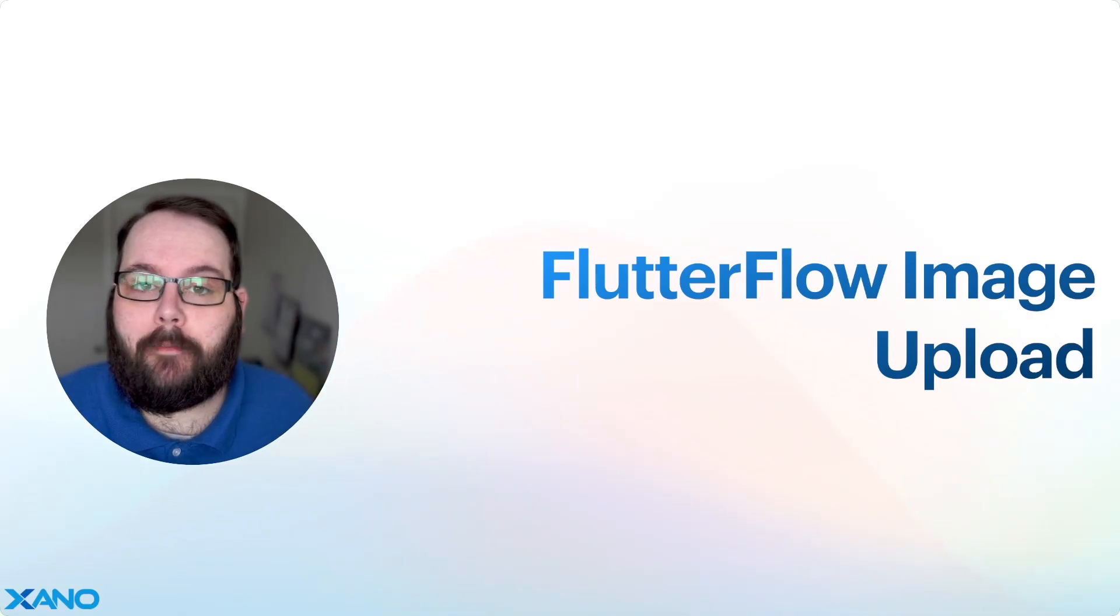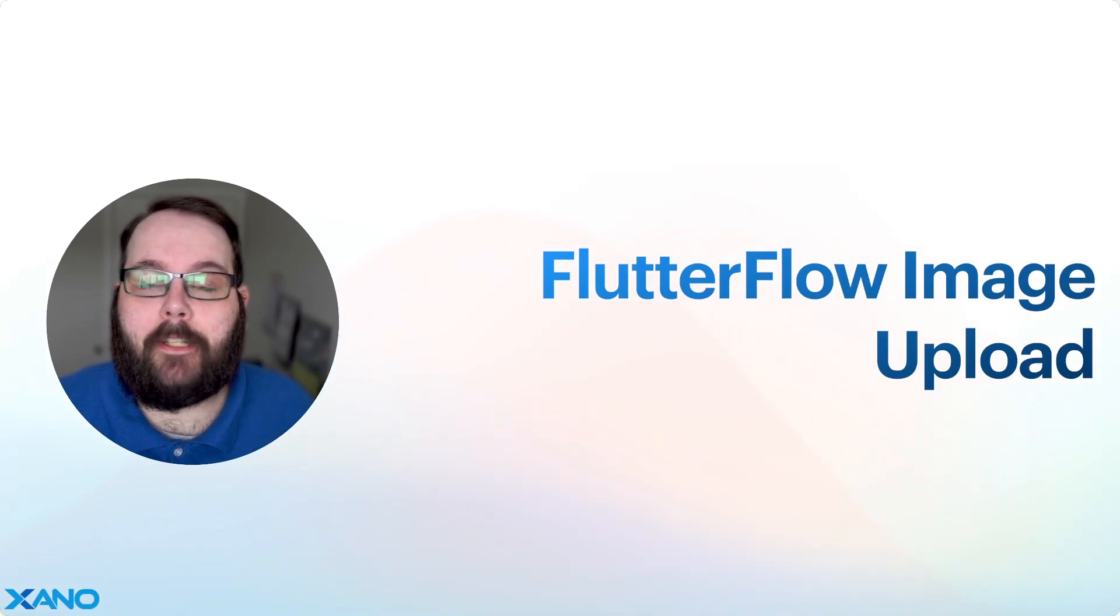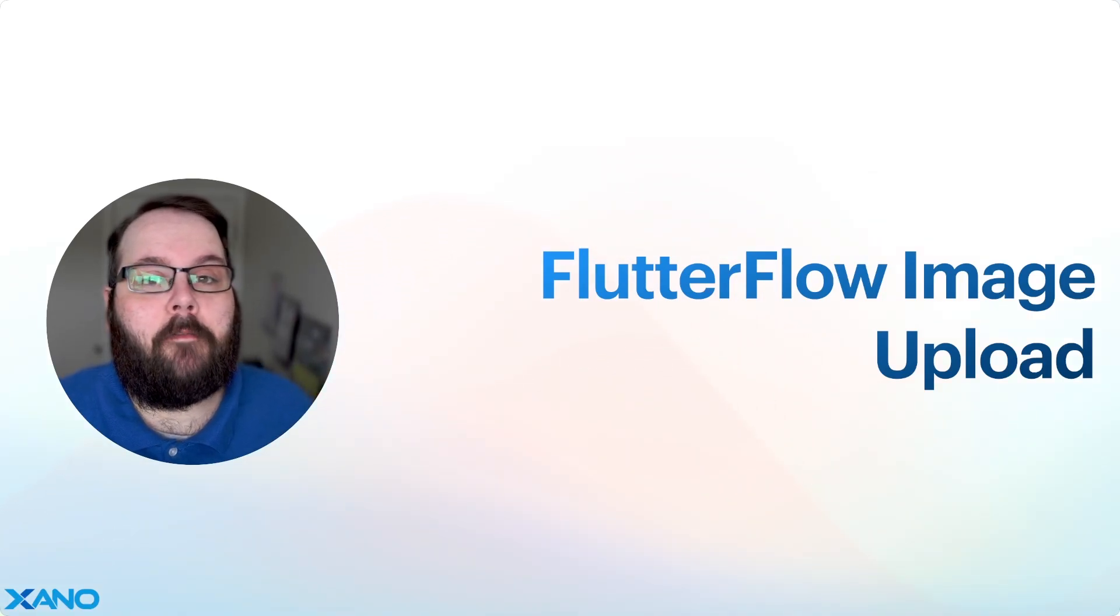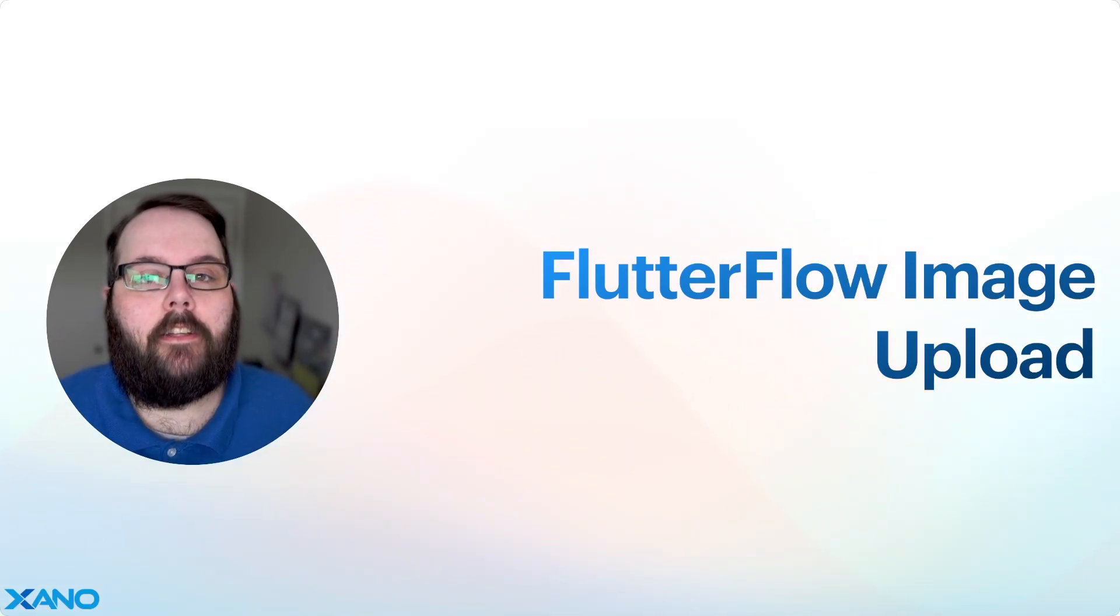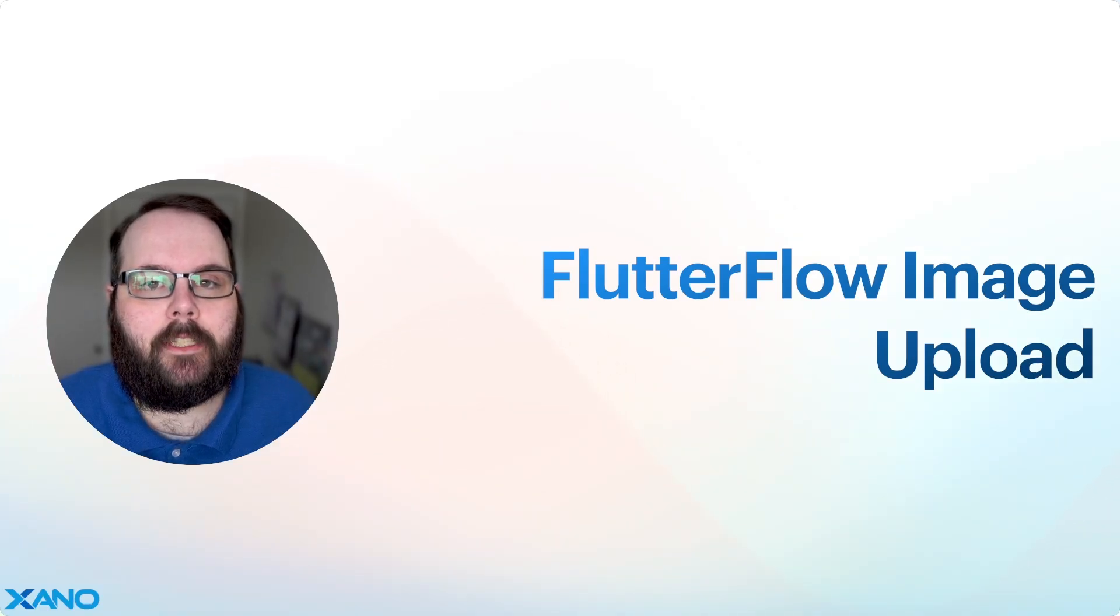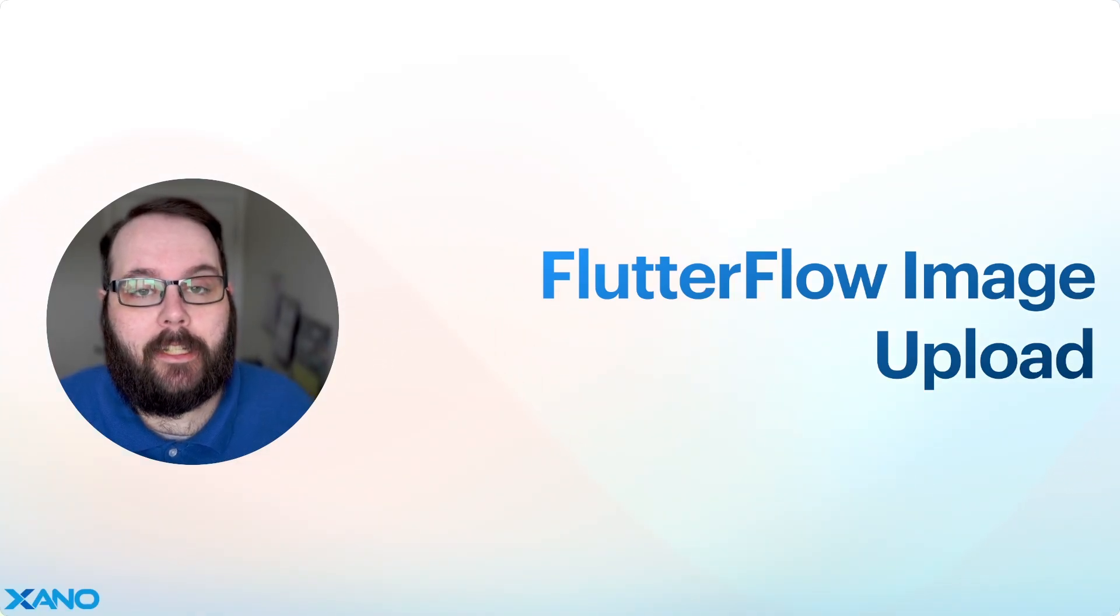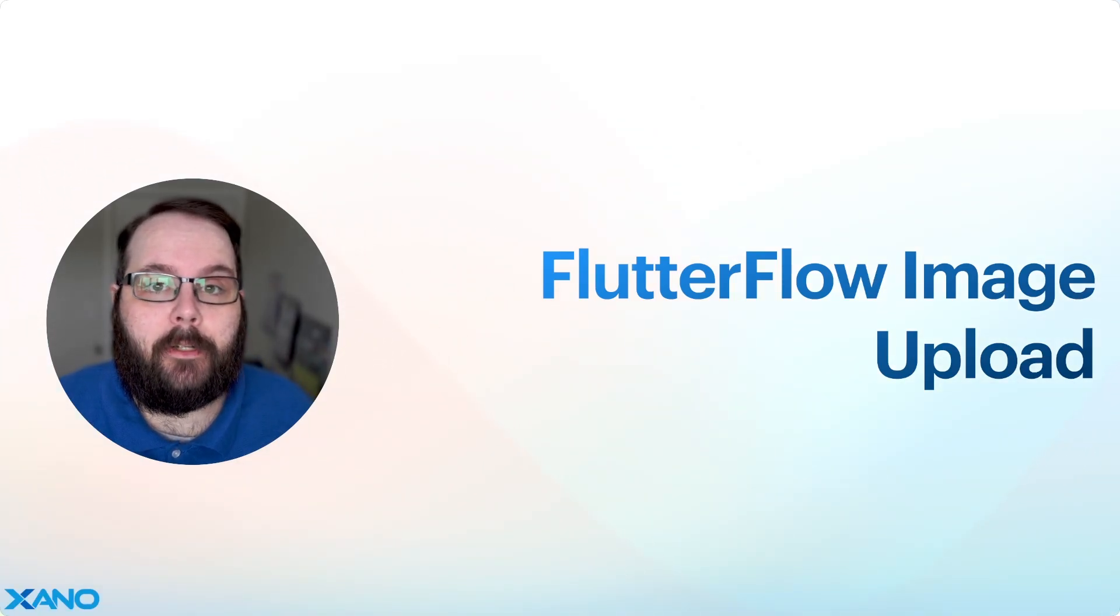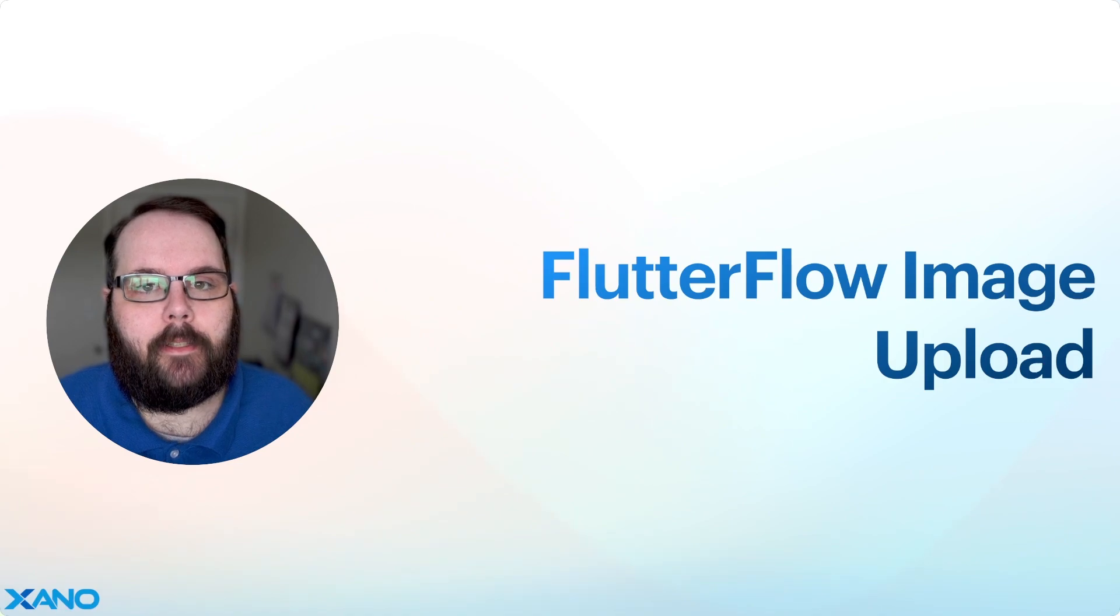Hey everybody, it's Chris from Xano. I have a super quick video for you today showing you how to upload images from your Flutter Flow application into your Xano database.